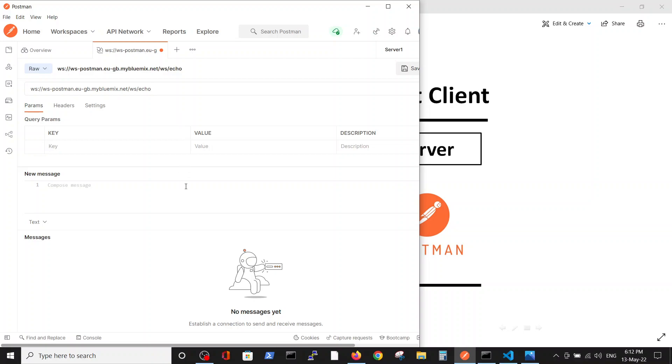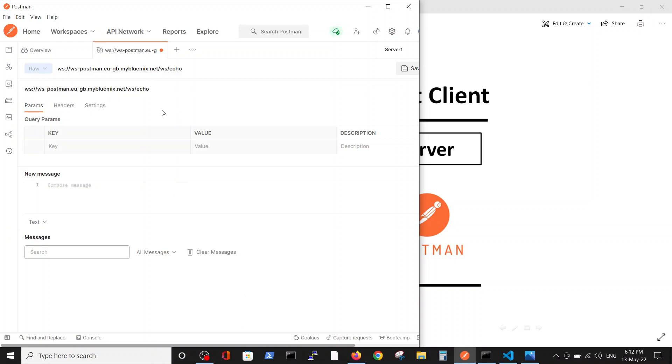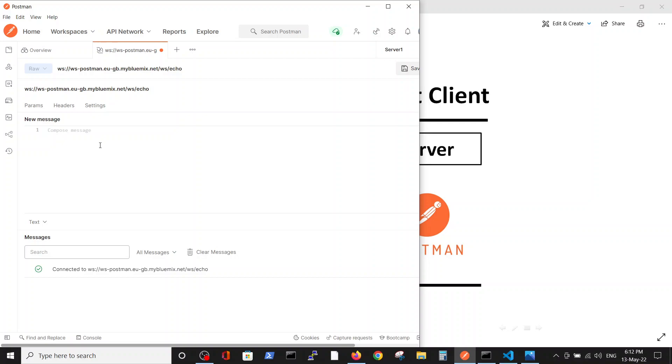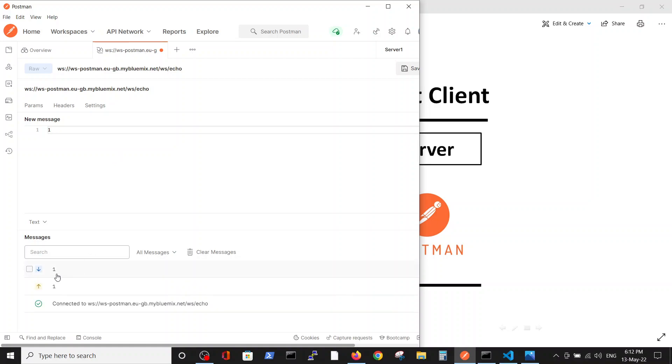For example, let's create the connection. The connection is created. Let's send data - let's say 'one' and send. You see, the send button is over here, you can see it.